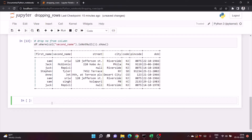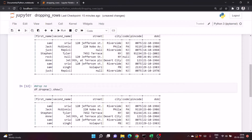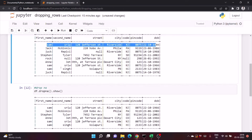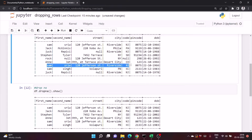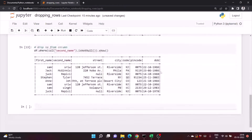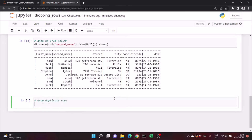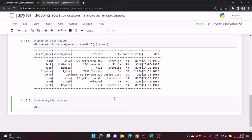We want to drop duplicate rows. As you can see, this first index row and this row are completely identical and we want to drop the duplicate rows. So what we can do is just write df.dropDuplicates().